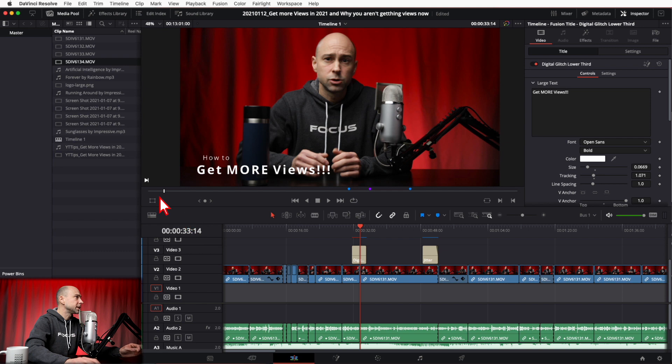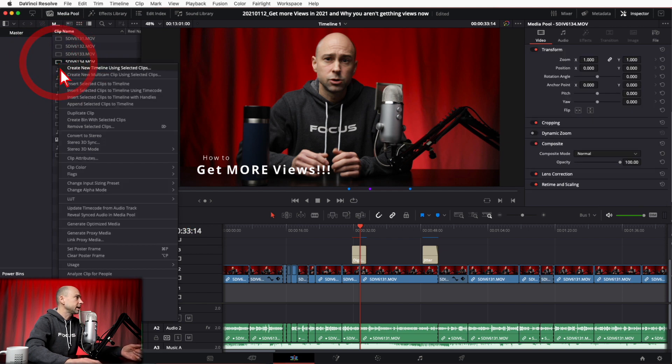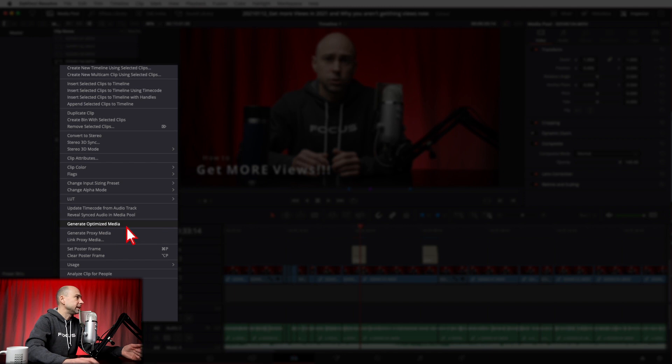To create optimized media, right-click on your clip in the media pool and select Generate Optimized Media. A quick note: this can take a long time depending on the clip size, resolution, codec you pick, and the power of your machine. It could potentially take overnight for large projects, so just be aware of that.